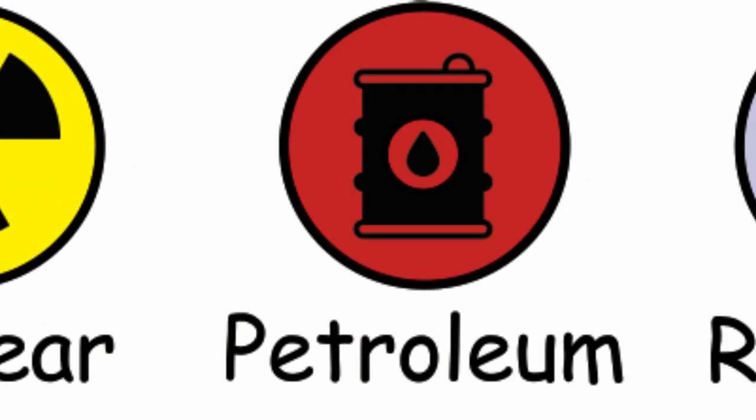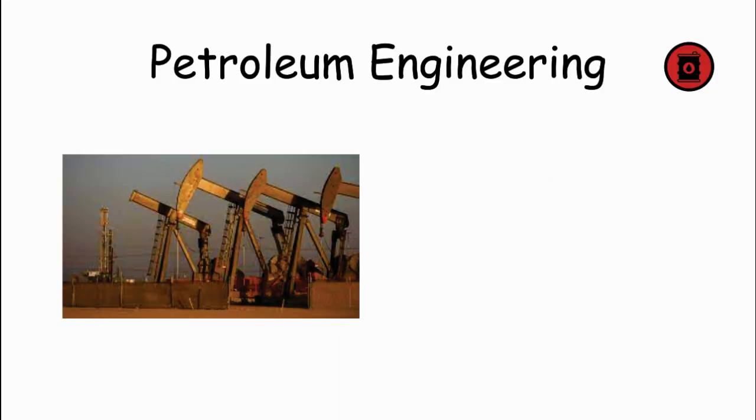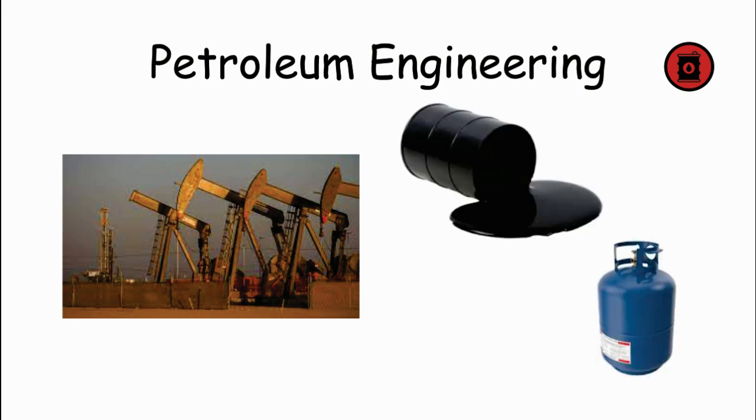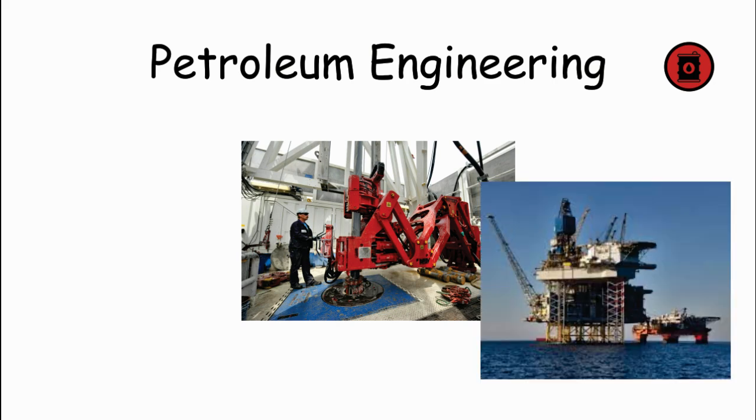Petroleum Engineering. Petroleum Engineers are involved in the exploration, extraction, and production of oil and gas reserves. They design and implement drilling techniques, reservoir management strategies, and production processes to optimize resource recovery.